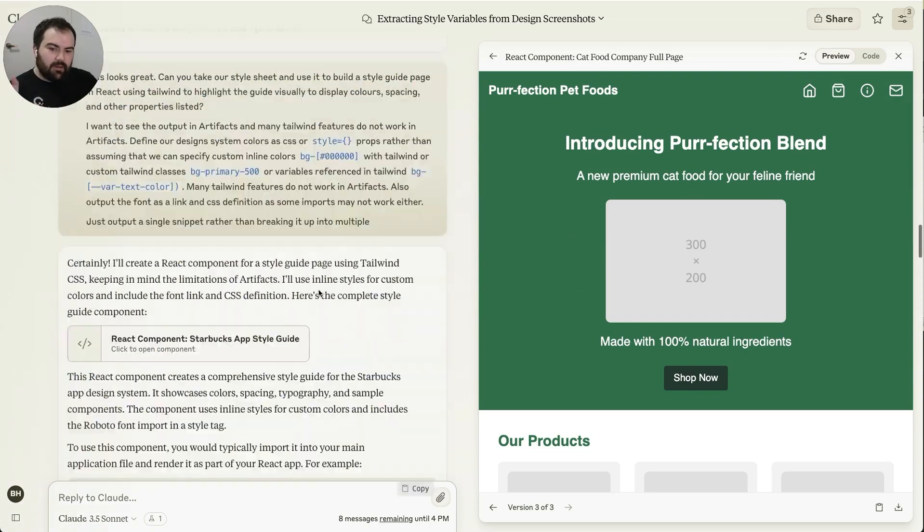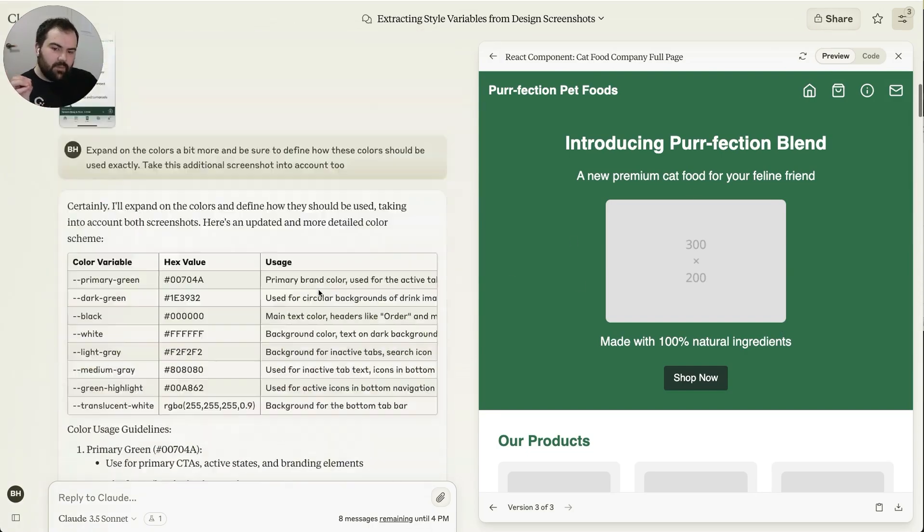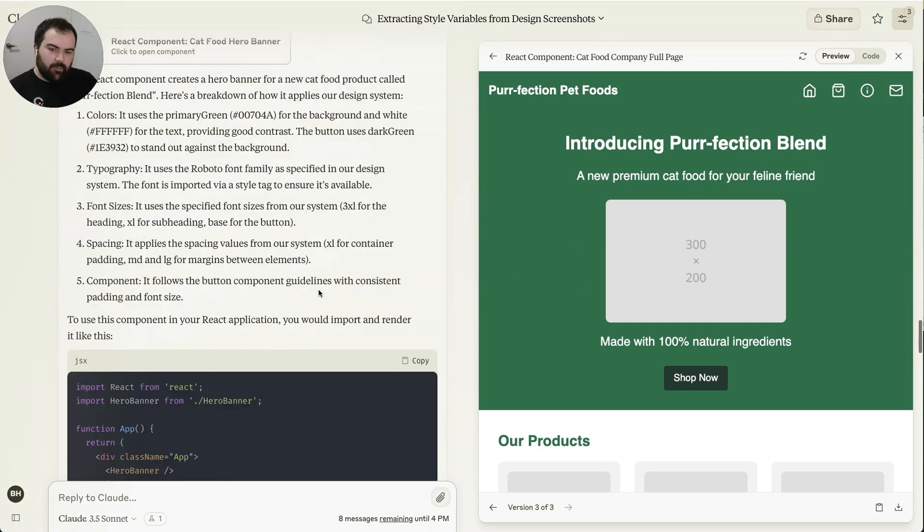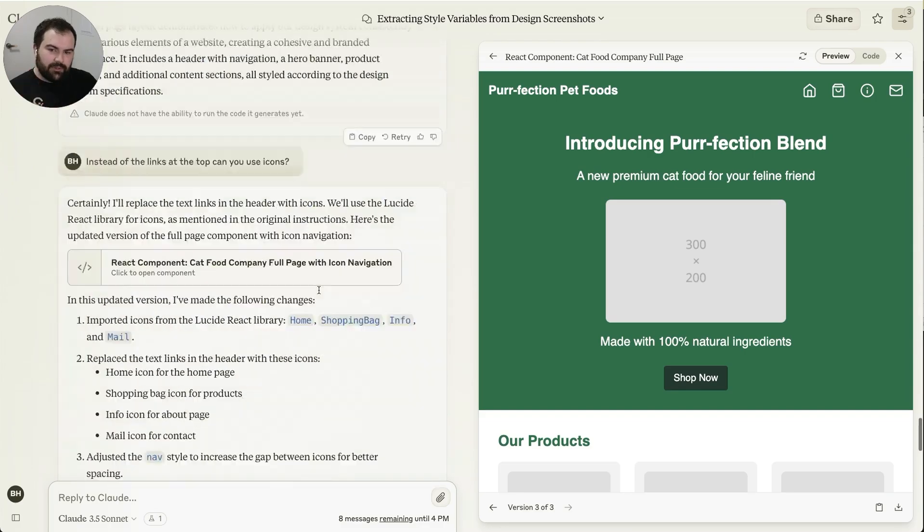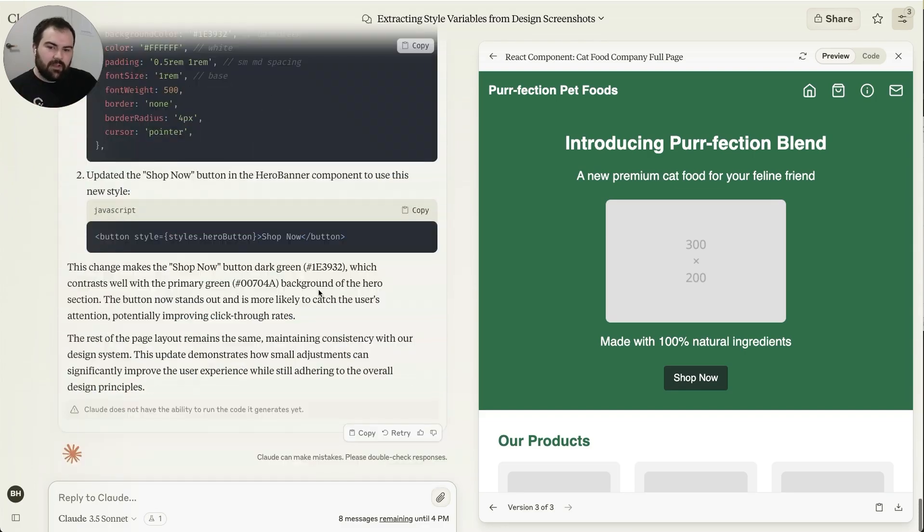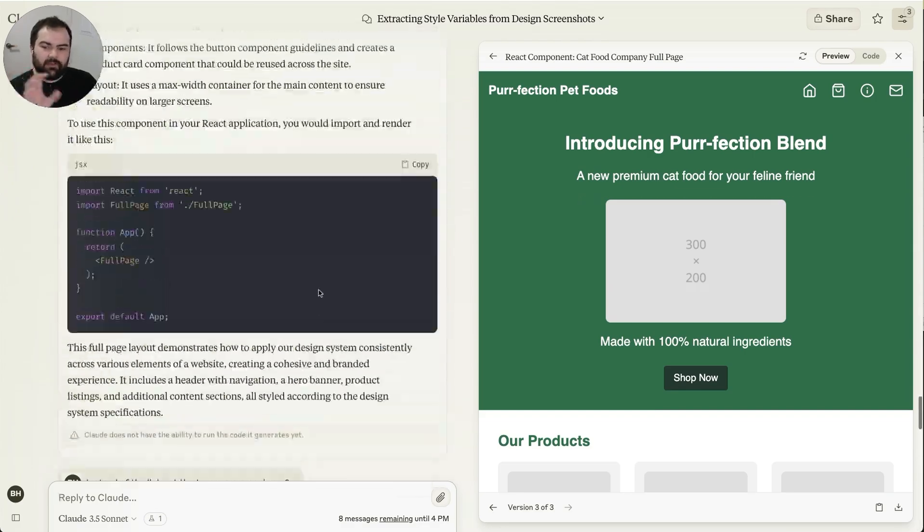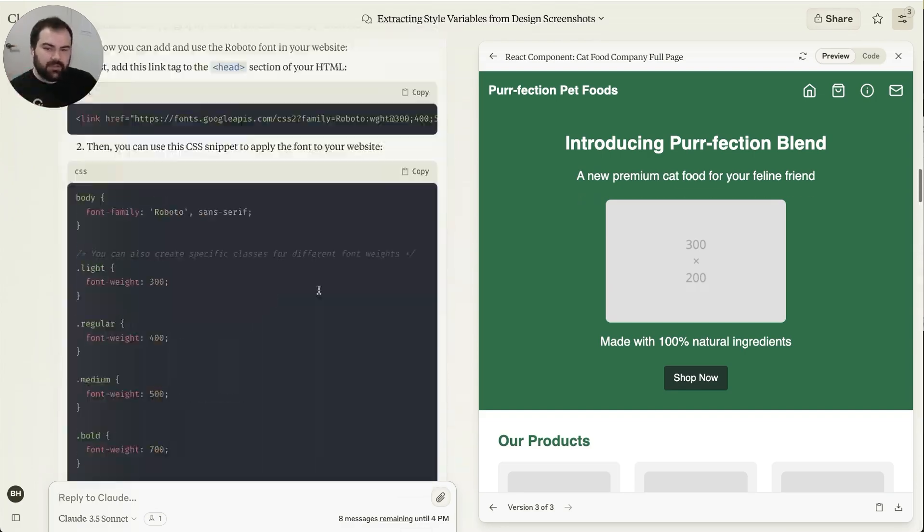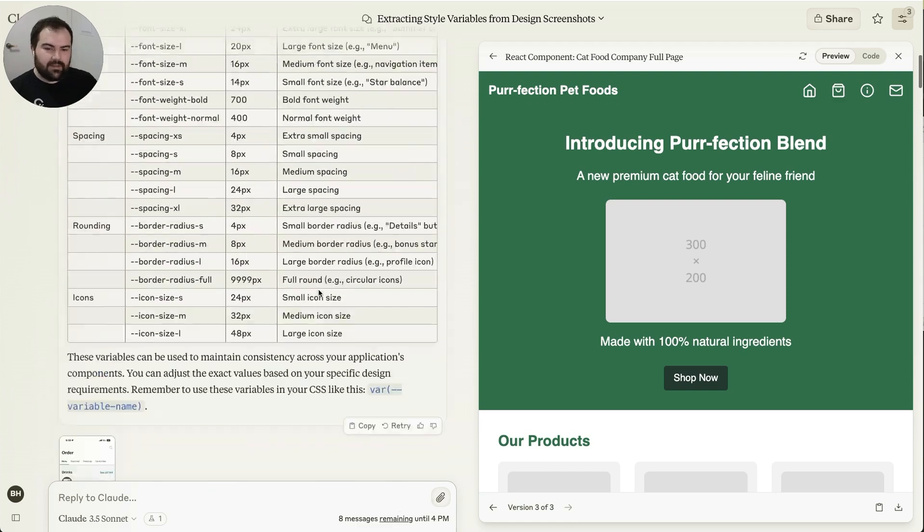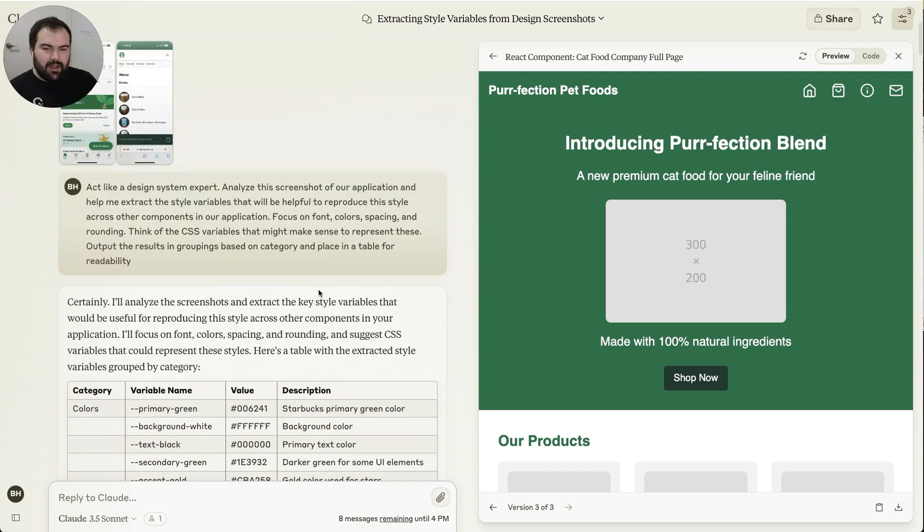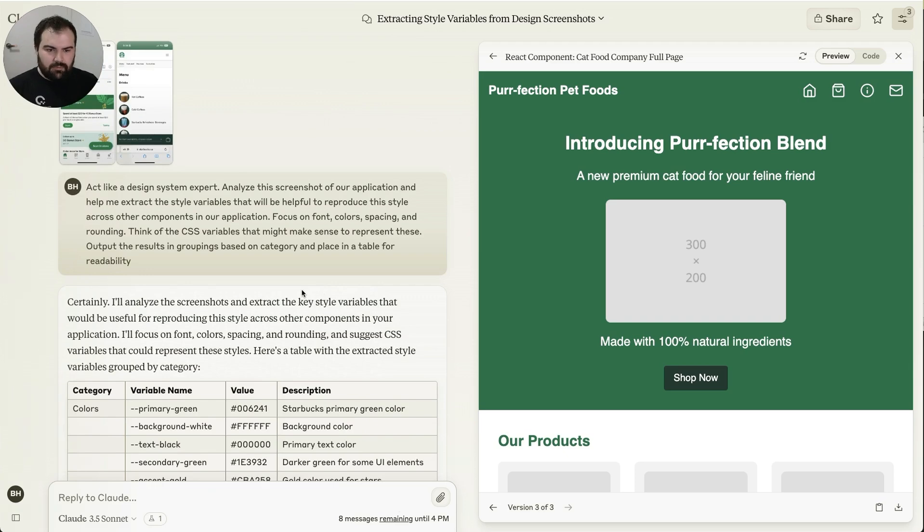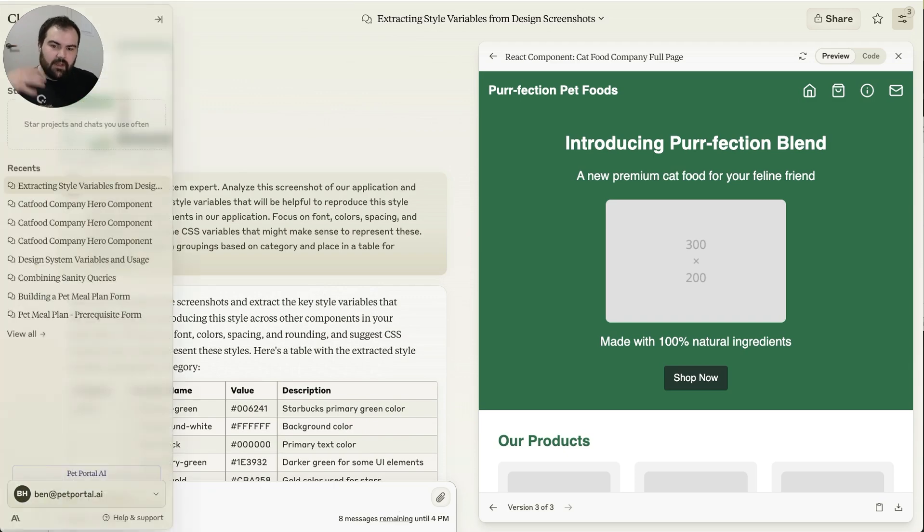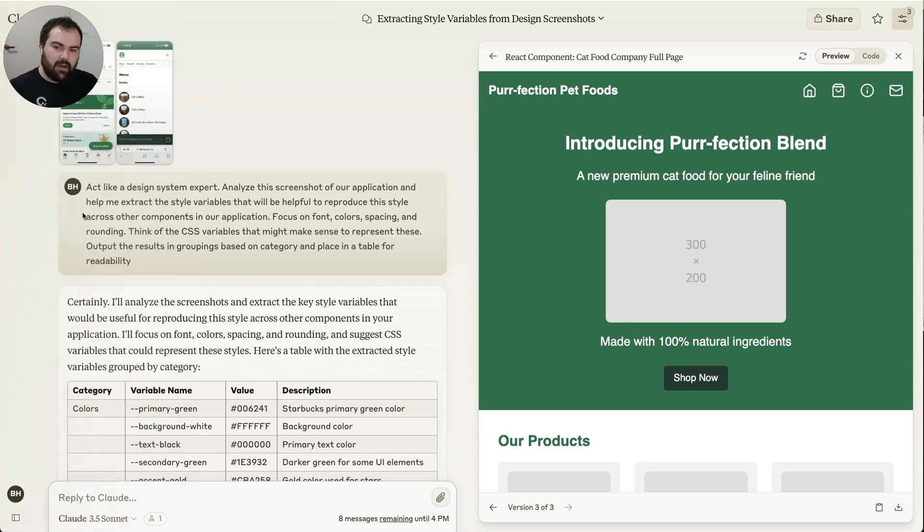And this is all within this one output, right? So we built our design system in context. We've got all the screenshots in context, all that stuff's there. But do you want to have all that context in order to build a new component? Let's see if we can do that now.